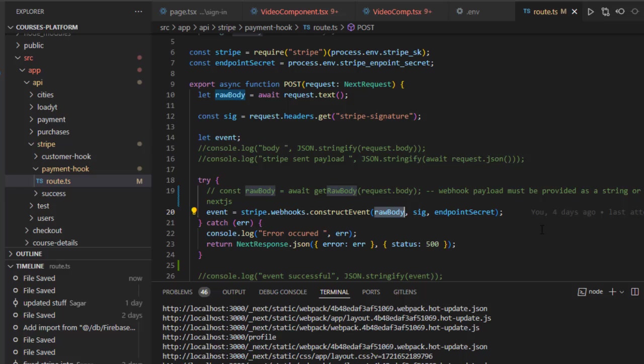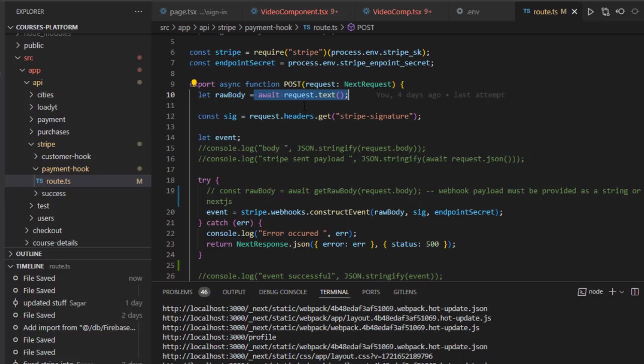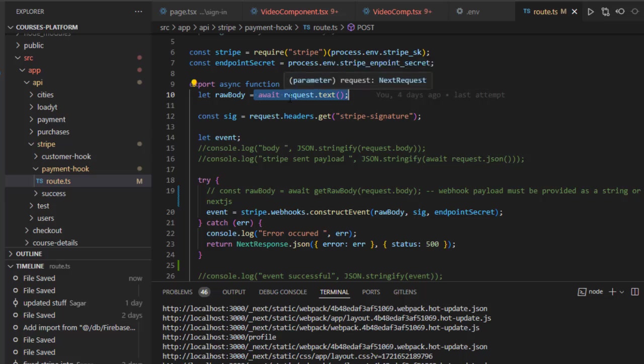In the first parameter, you have to pass this particular thing: you need to await request.text(). When you call this text method, it's going to return a promise. You have to await that promise and then get the raw body of the request. Once that raw body is available, you can pass